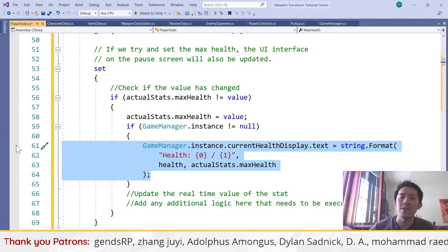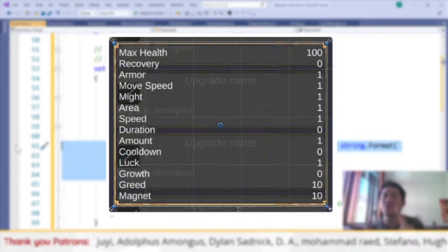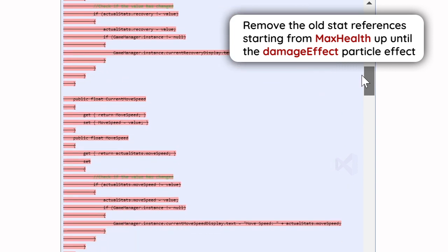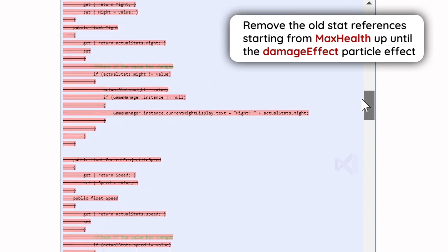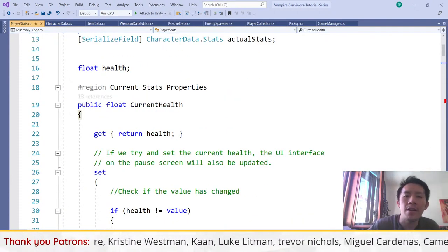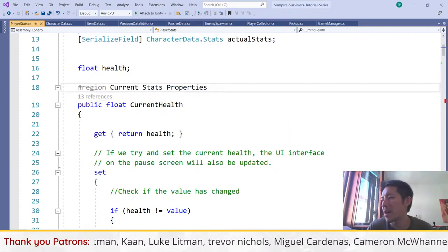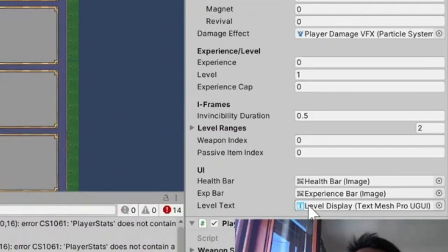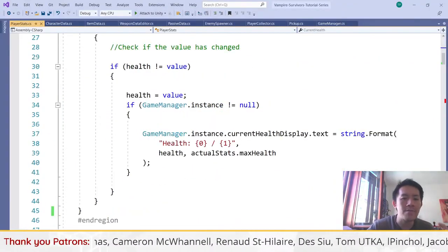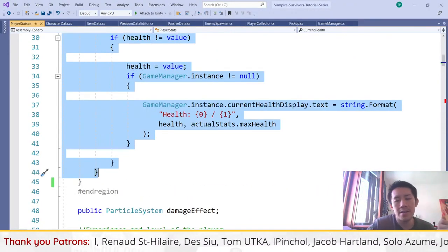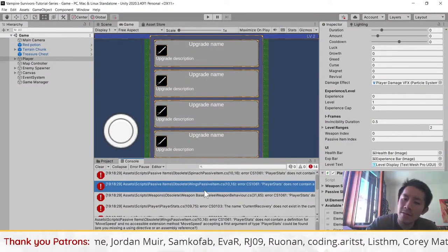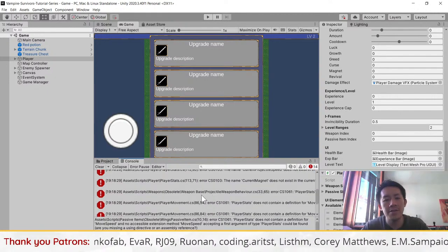We are going to replace that UI with something new — something very adaptive that once we create, we can reuse for all of our UI screens. When removing all the old getters and setters, be sure to leave current health alone because current health is not represented by our stats object. Our stats only has max health, and player stats still has to track the current health of the player.